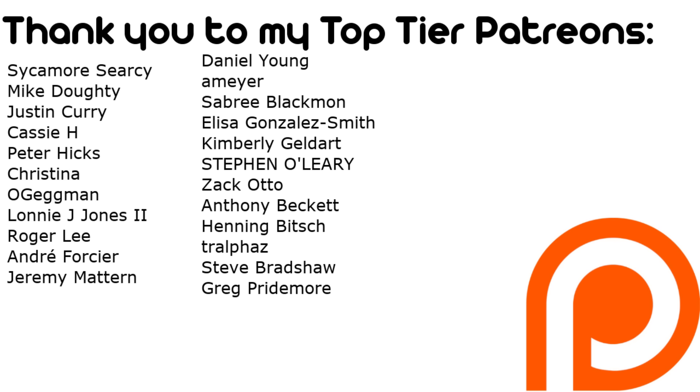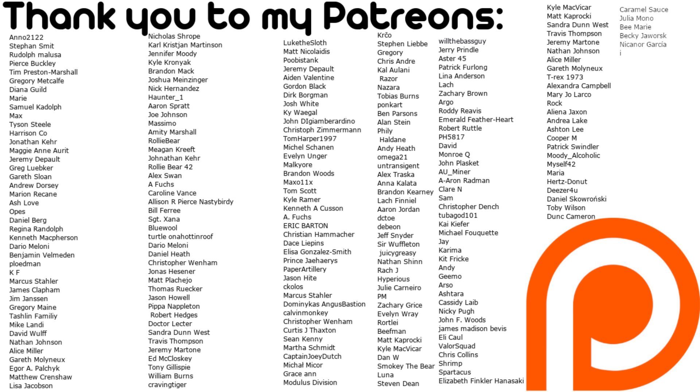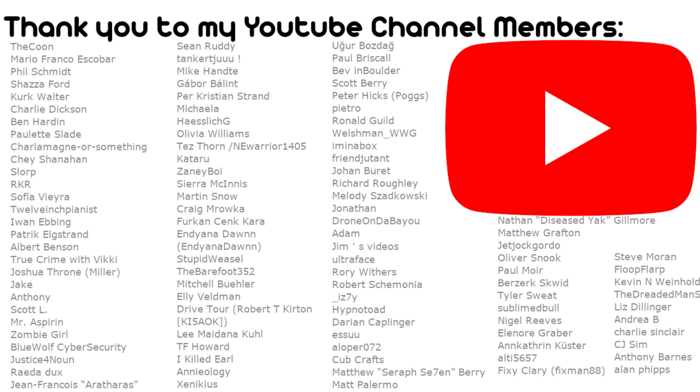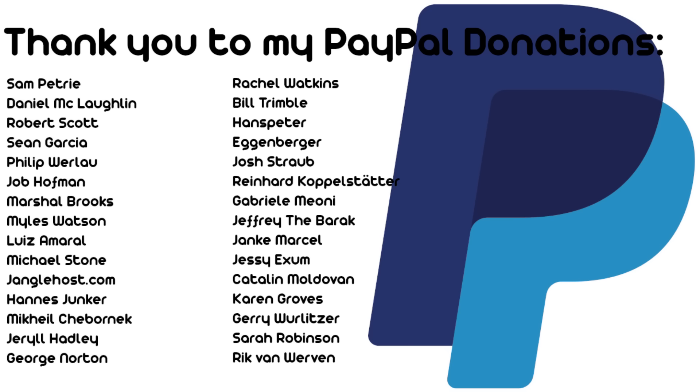This video wouldn't have been possible if it wasn't for my Patreon, YouTube and Ko-fi members. Check out the links below for early access as well as ad-free videos and other bits and pieces, as well at some levels getting your lovely name at the beginning of each of my videos.